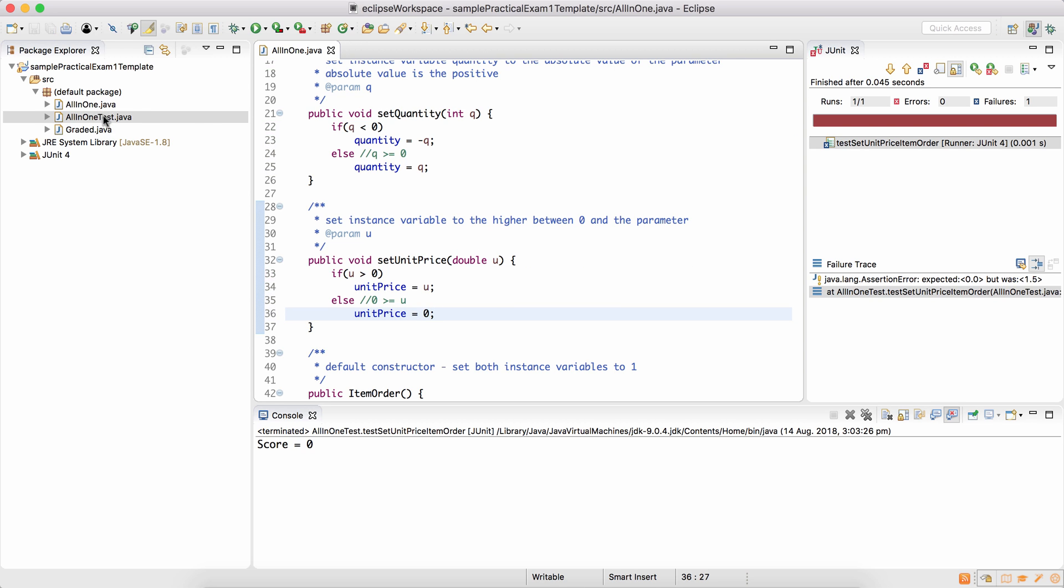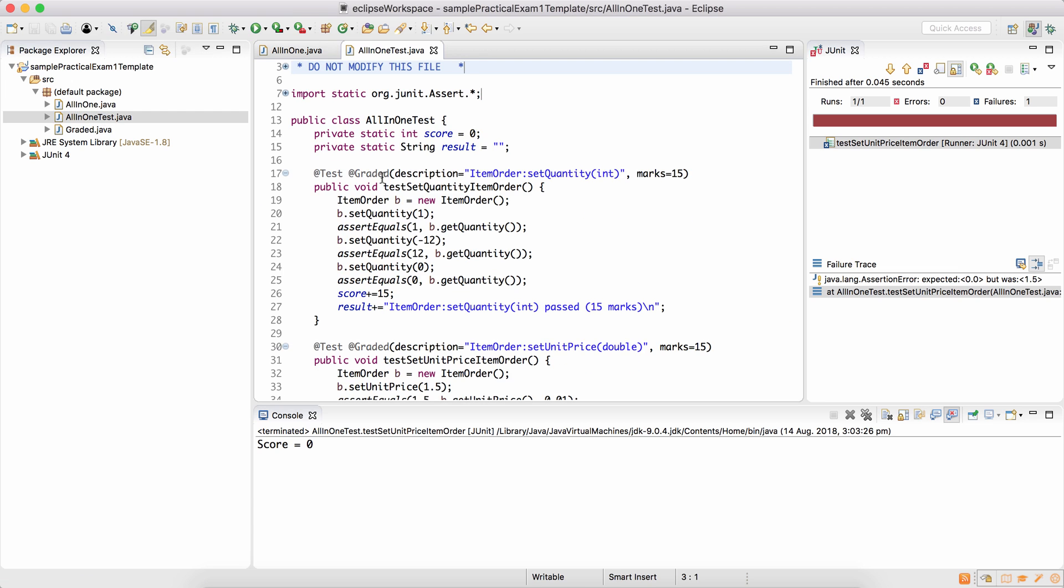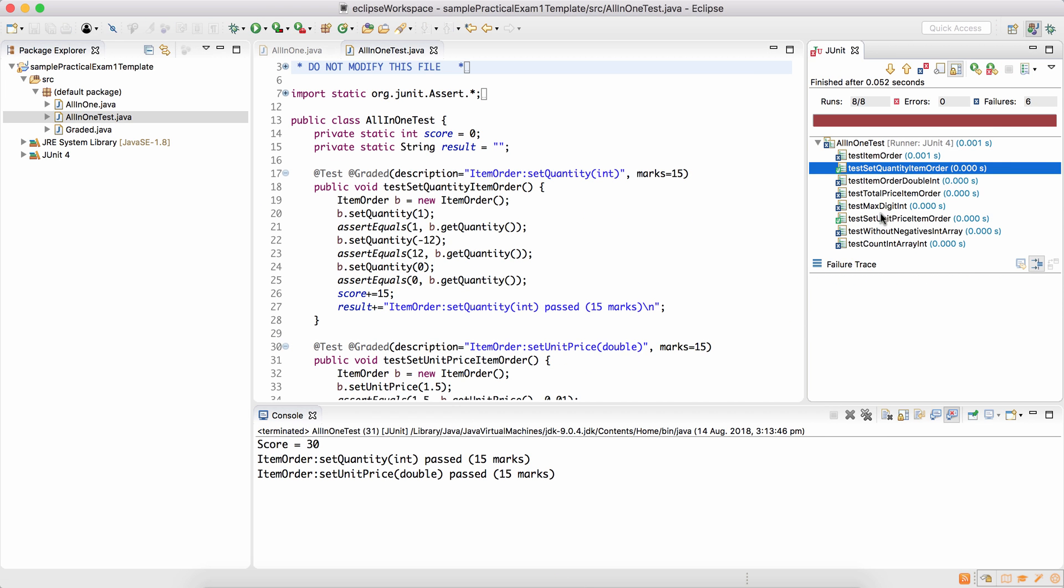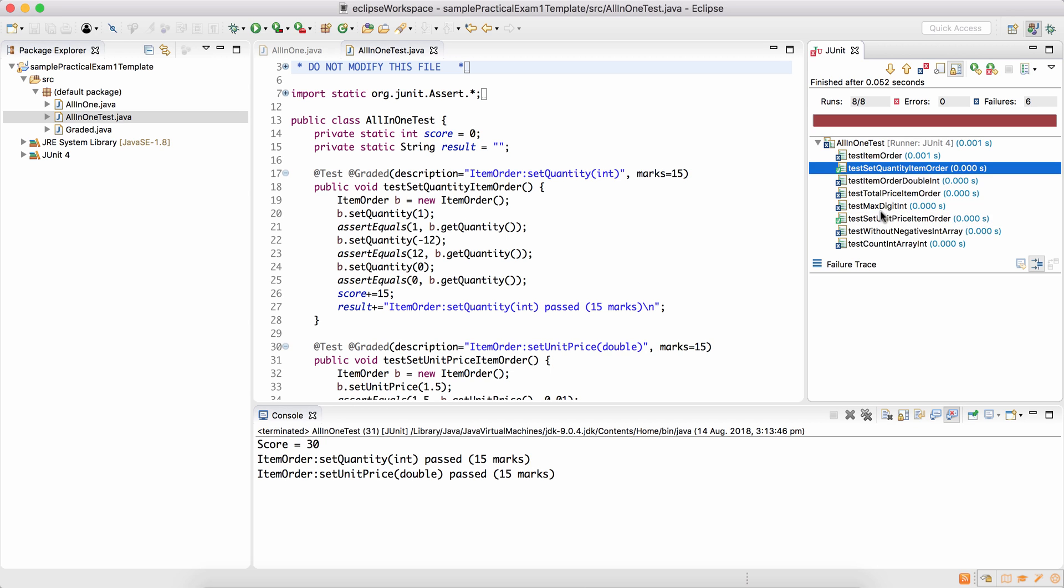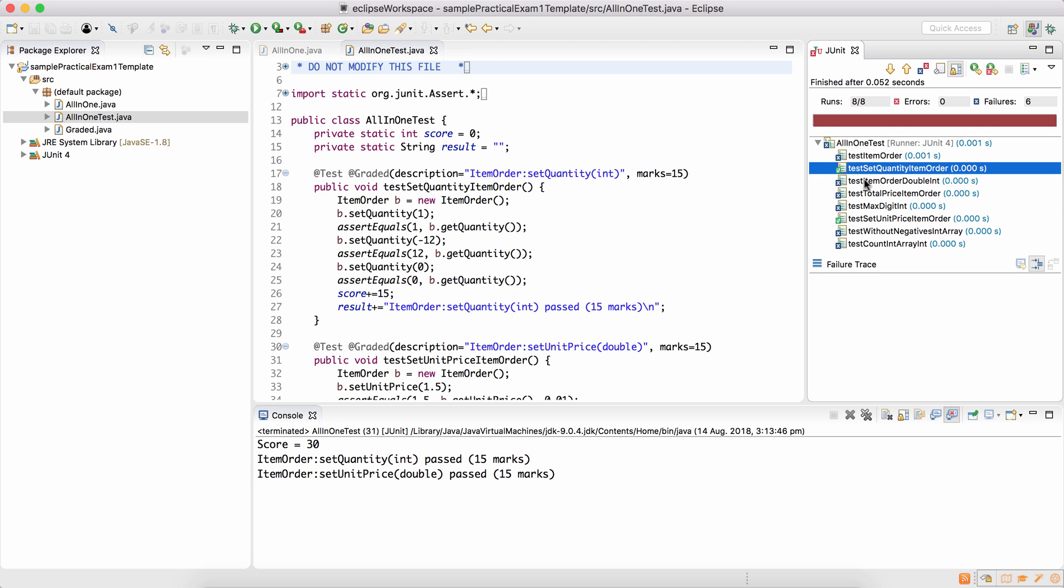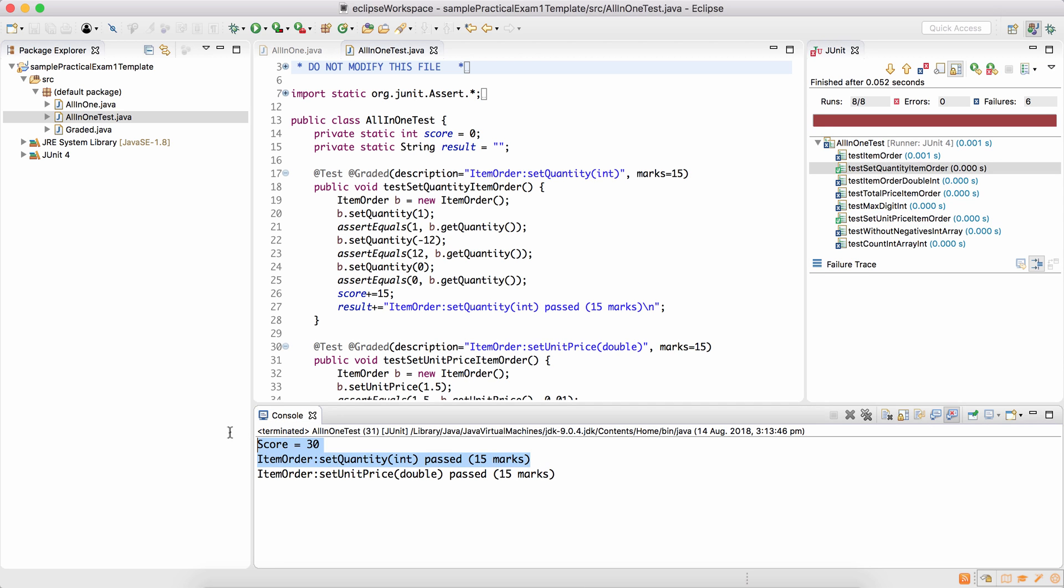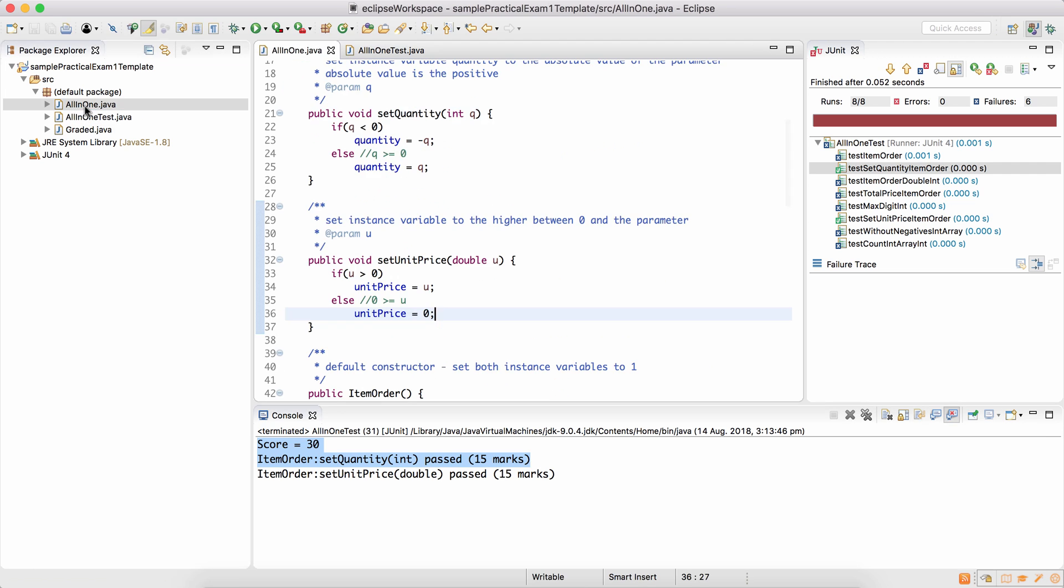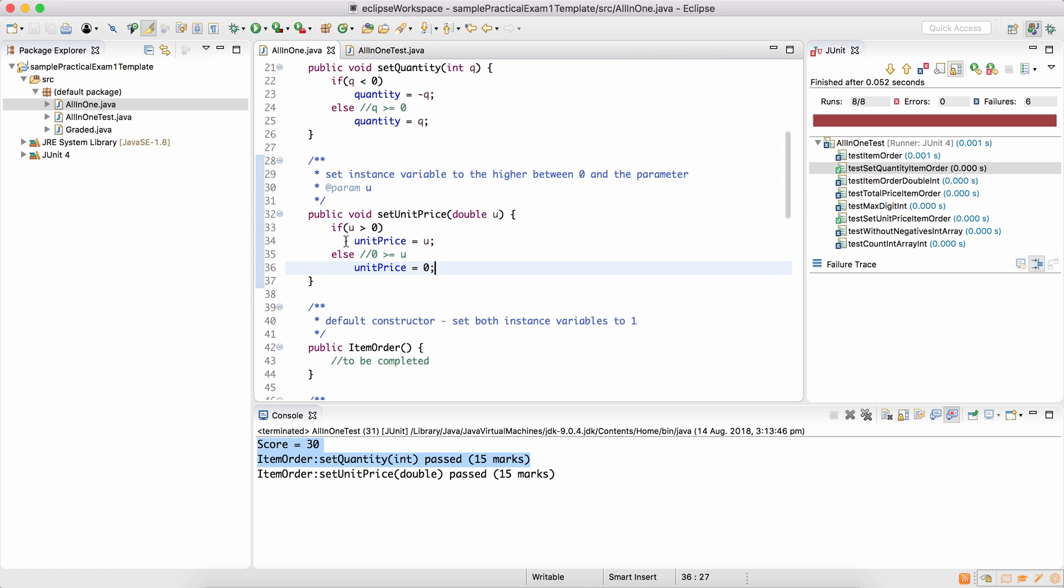After every method or two, you should run the tests and you can see here set quantity passes and set unit price passes as well. So the two methods that we have implemented in fact pass. And your score is 30. So that's pretty good, isn't it? 30 out of 100, that's like 1.5 out of 5 already.